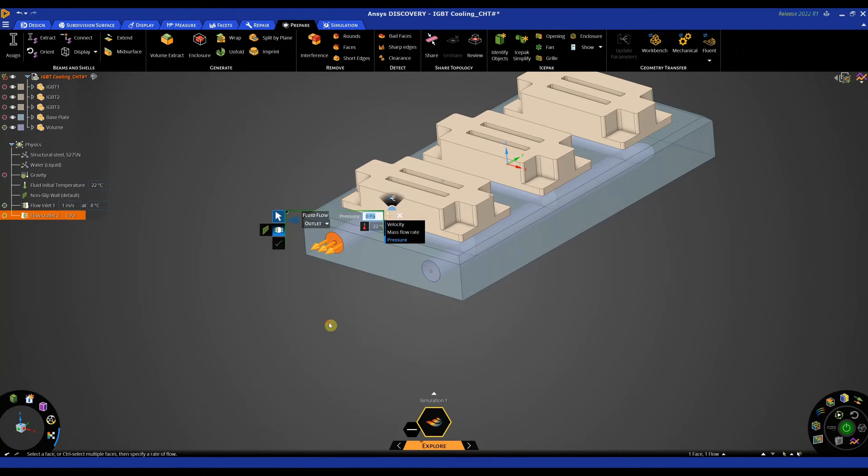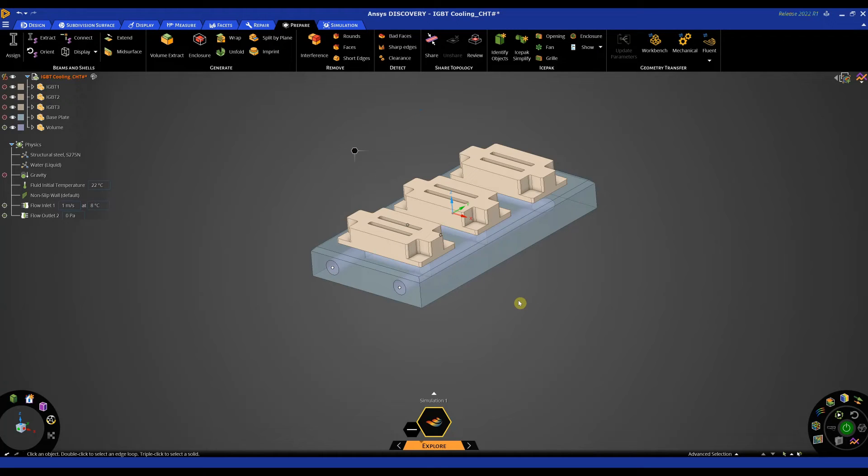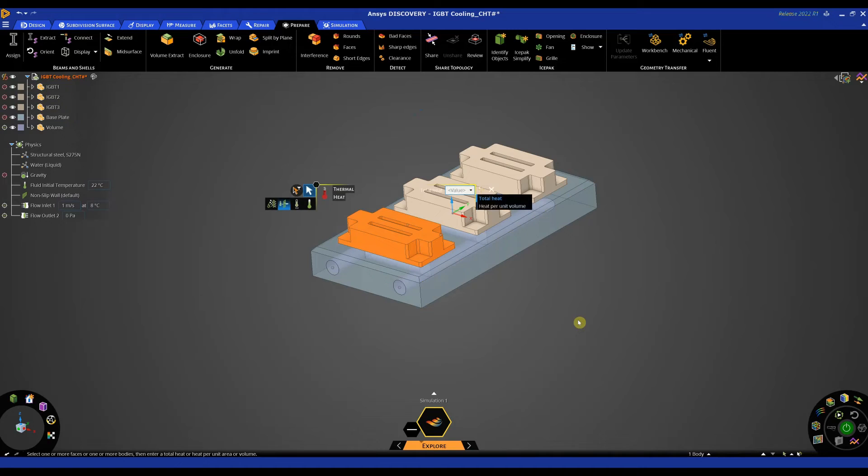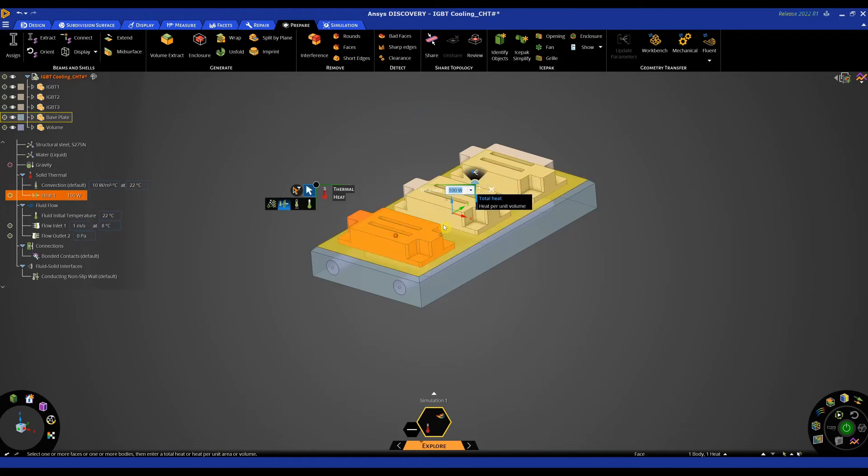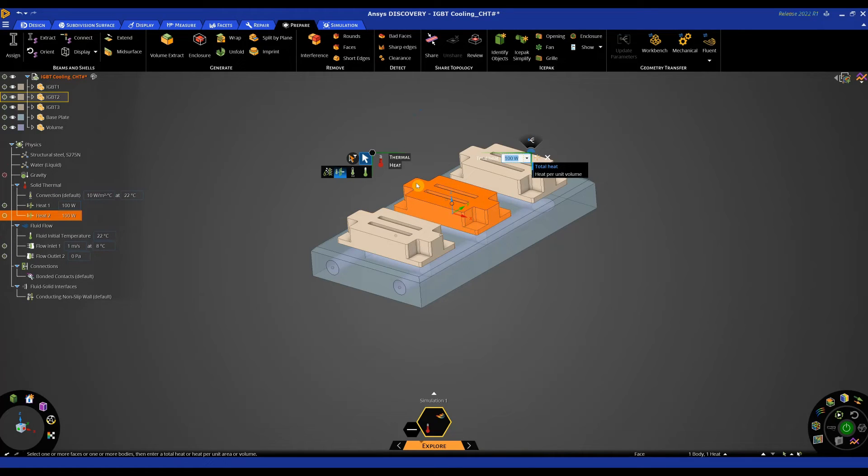So that's my fluid setup. I'm now going to start with my thermal conditions. So these three transistors I'm going to apply a heat source to and I'm going to apply 100 watts of heat. And I'm just triple clicking to get the bodies and then hitting enter.